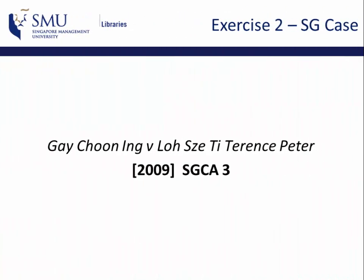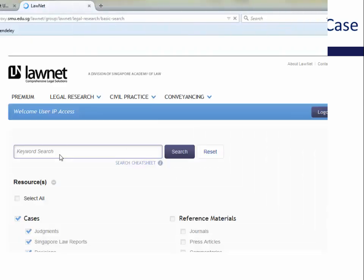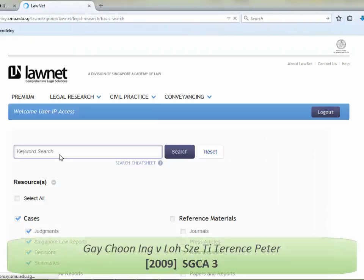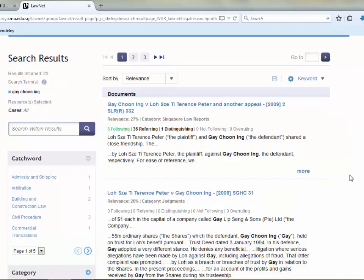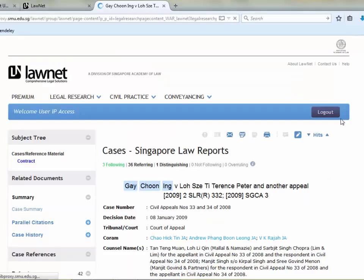Now, let's try to find this case with a neutral citation. Let's try to search by the name of the parties involved. Again, carefully check the citation. We can't really find the exact citation we're looking for, so let's check the first case which has the same publication. So this is actually the correct case. You will notice that for some cases, they have more than one citation. It simply means that the case was reported or published by a different reporter or publisher.